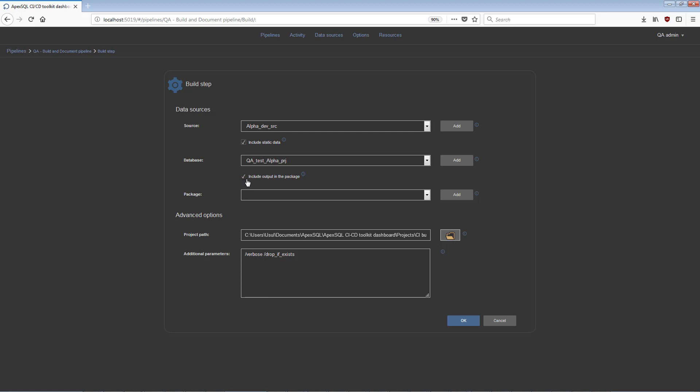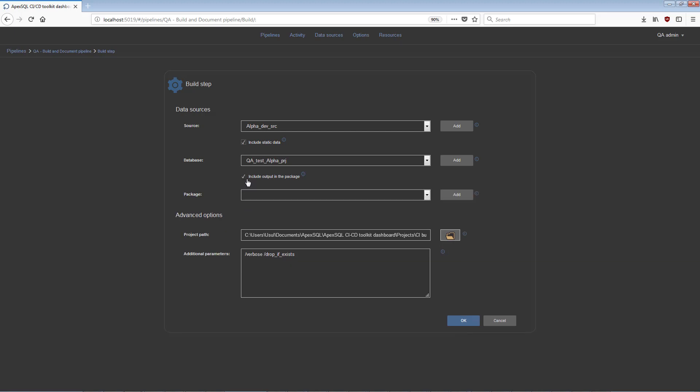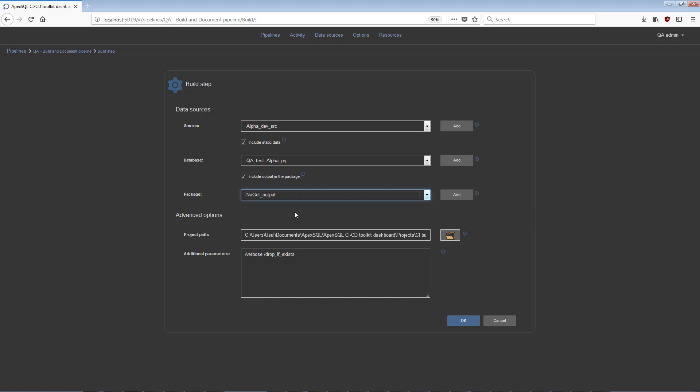Select Include Output in the package, and from the Package drop-down menu, pick Package Type Data Source. Besides the usual set of options, some steps have more specific options.